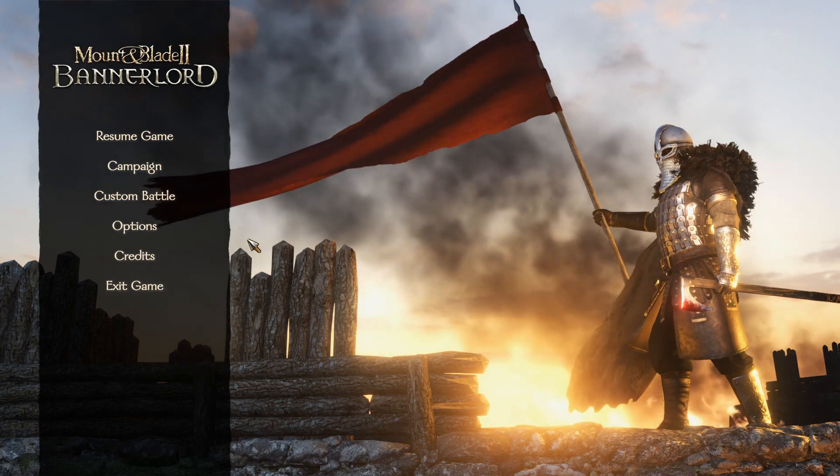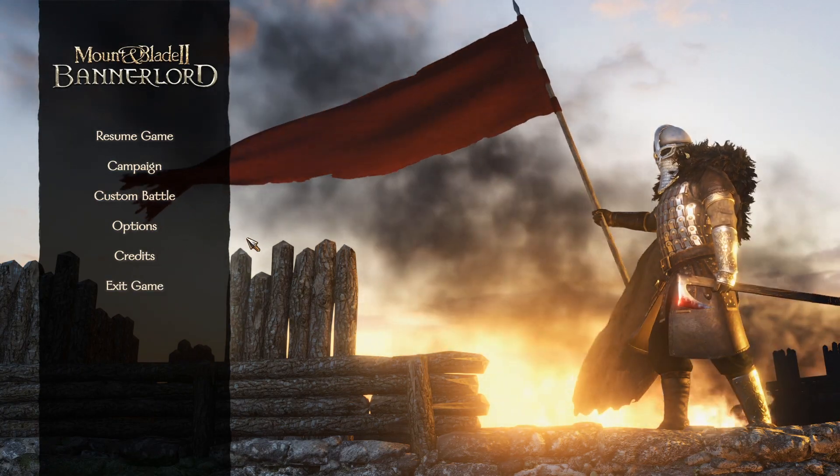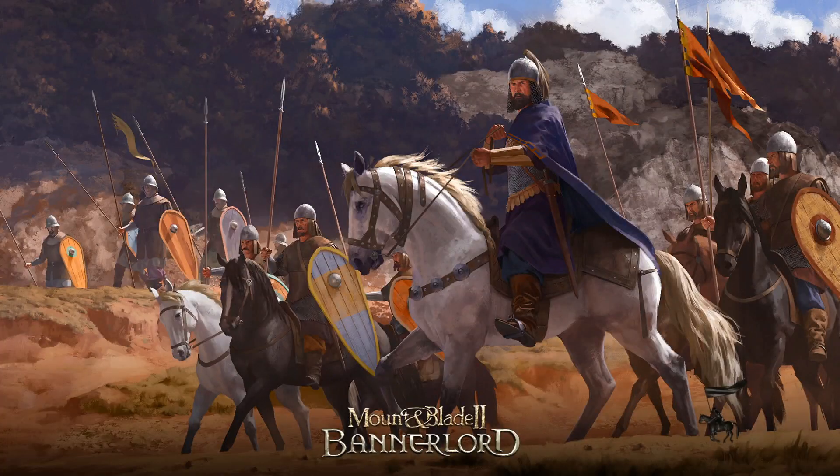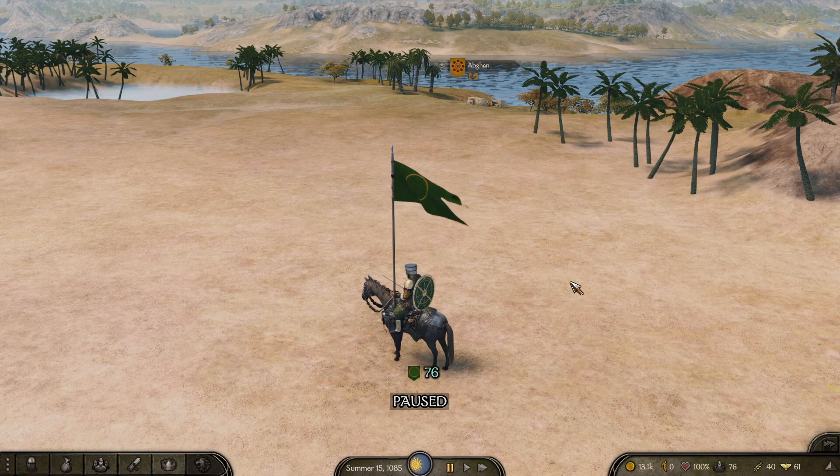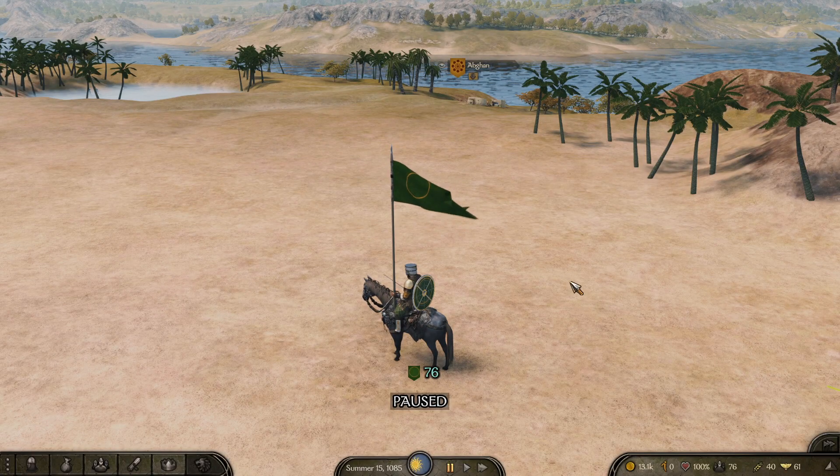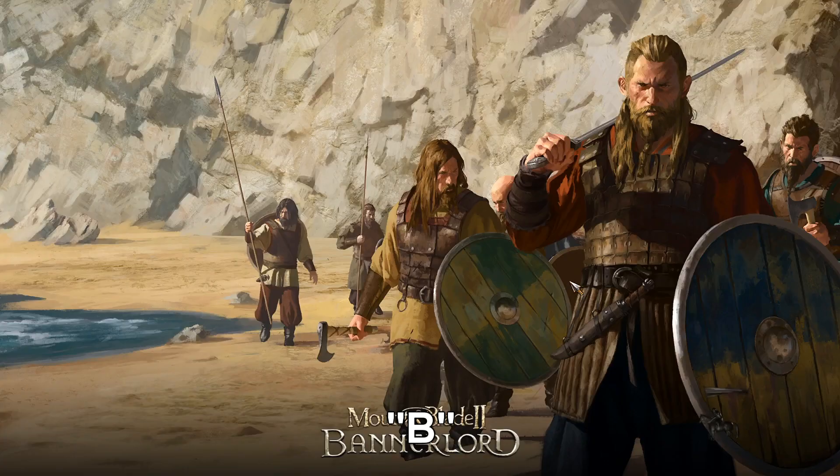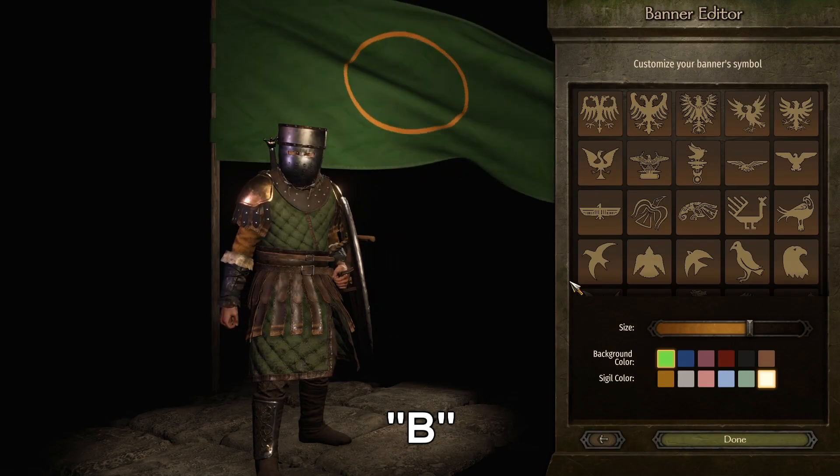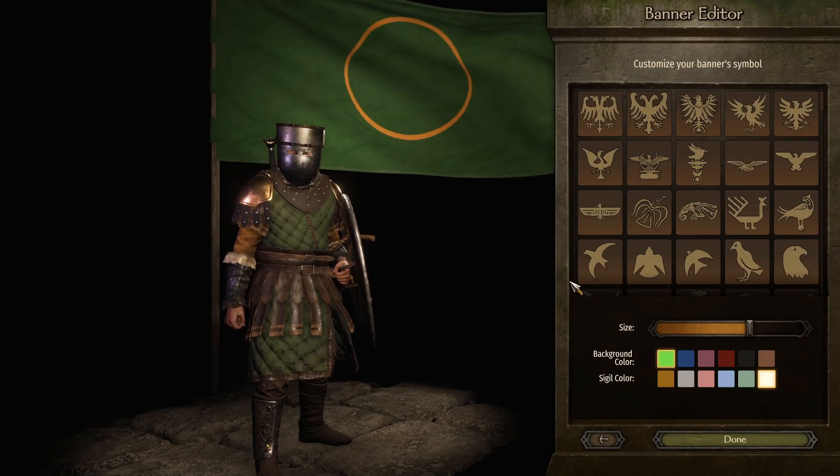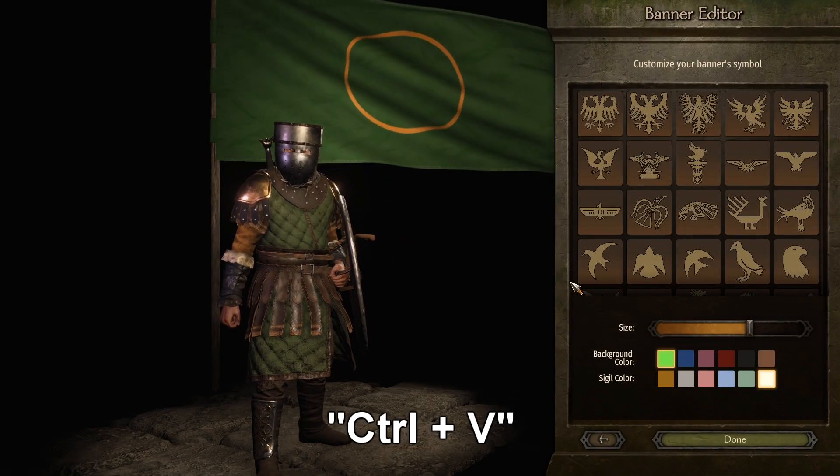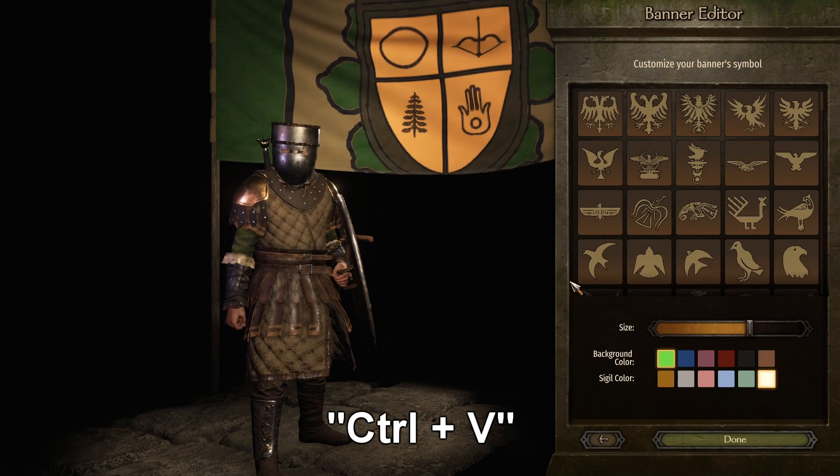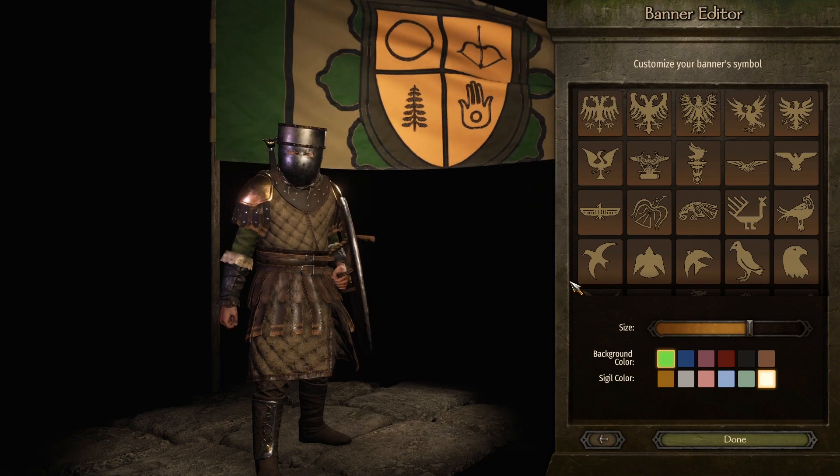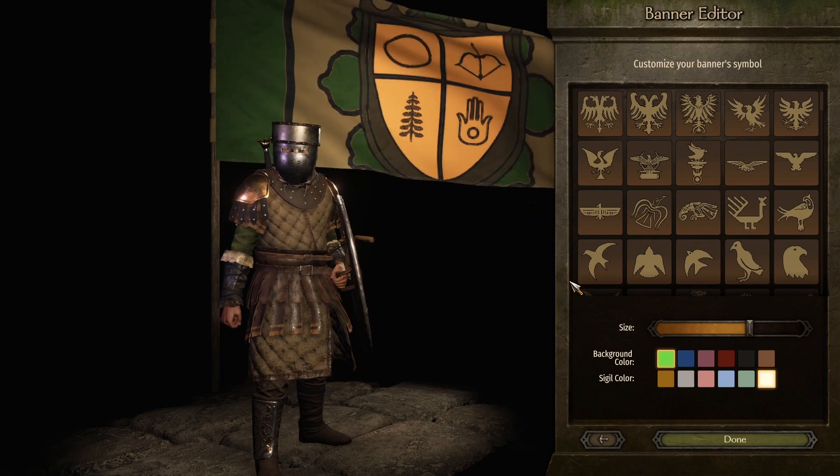Now all you have to do is load up the save of your choosing. Once your game has loaded up all you need to do is hit B on your keyboard to bring up the banner editor. Then hold CTRL and press V on your keyboard. Now your banner should appear above you.